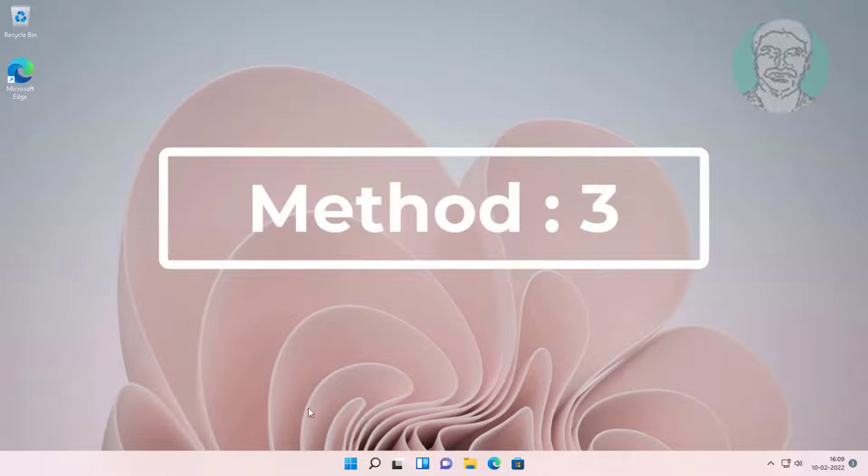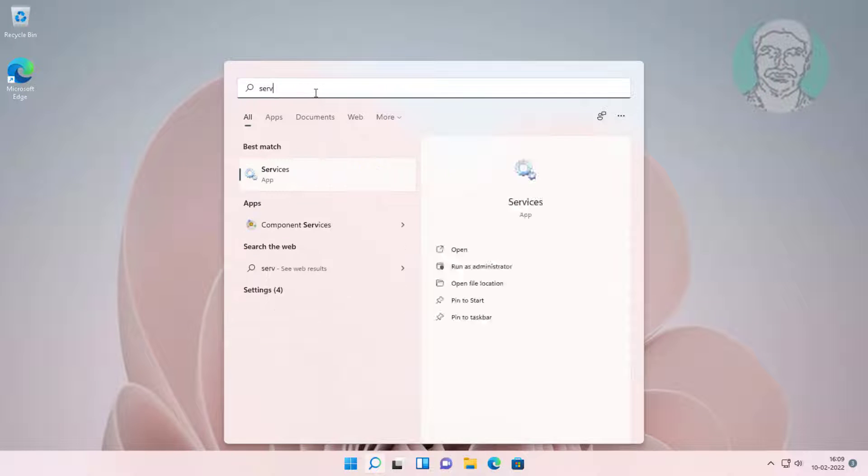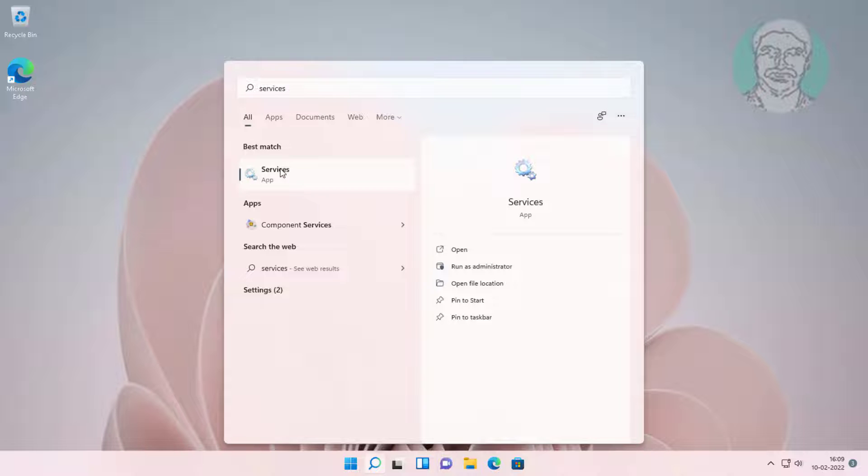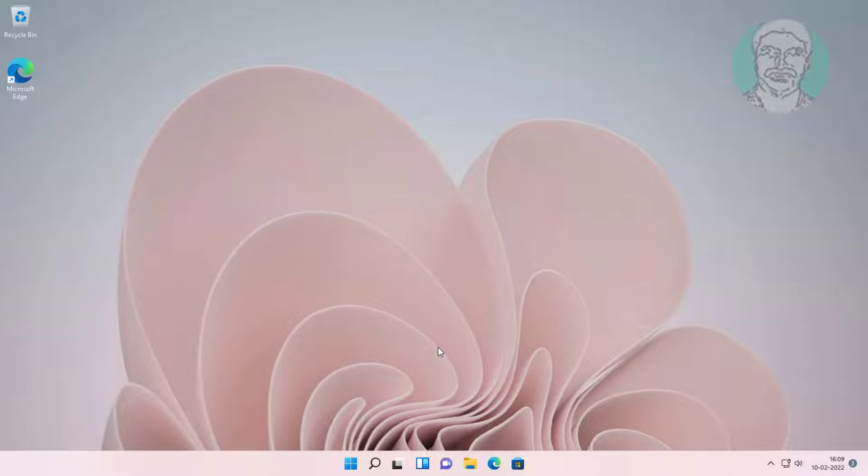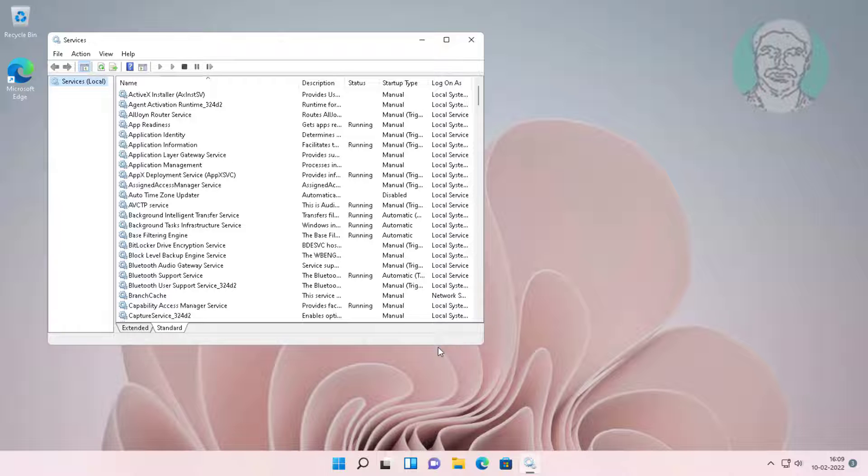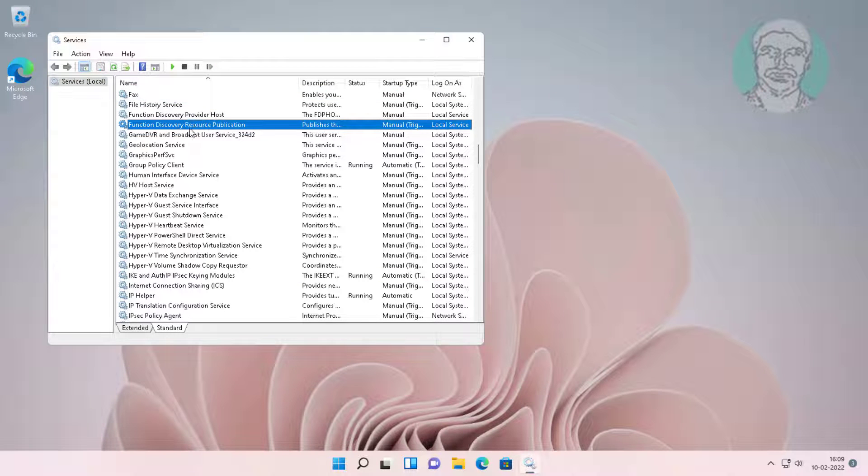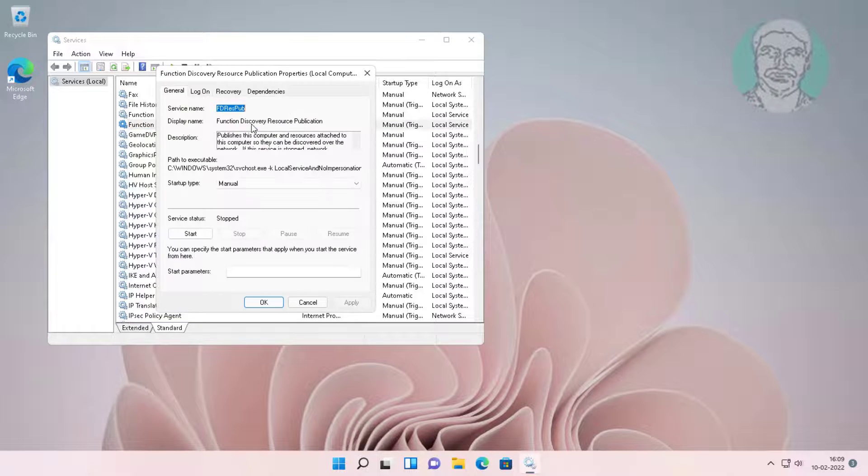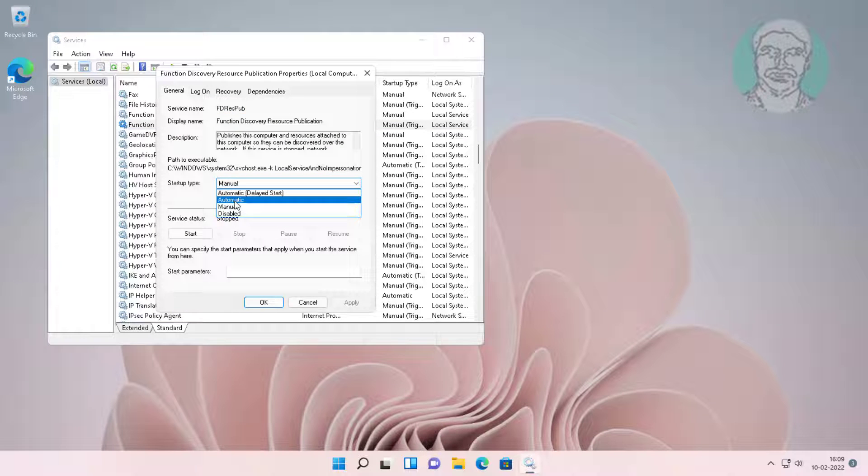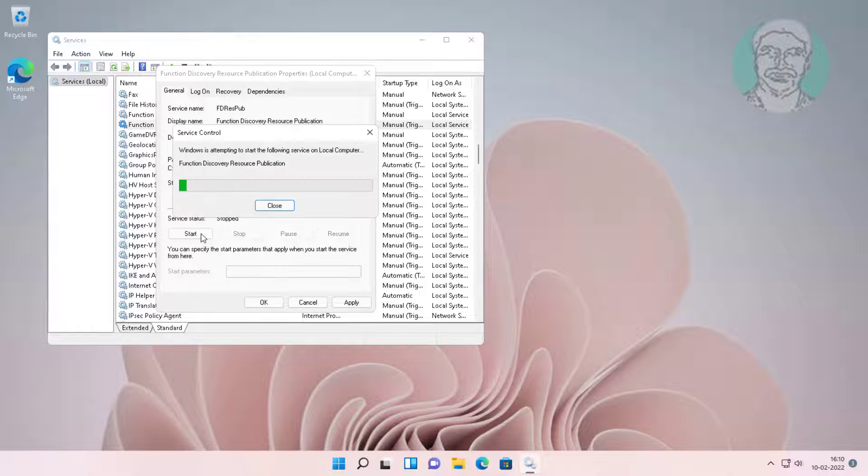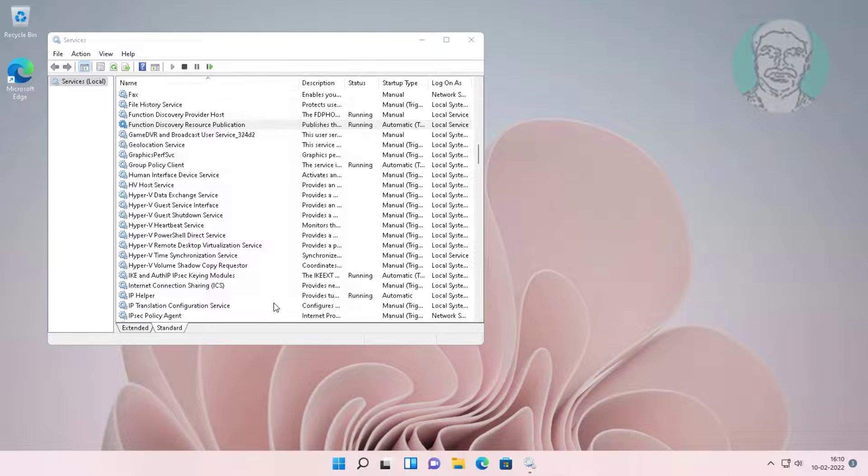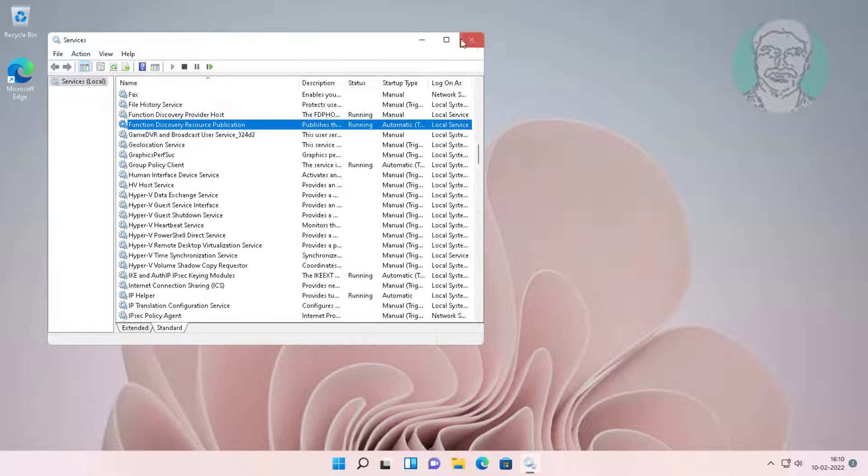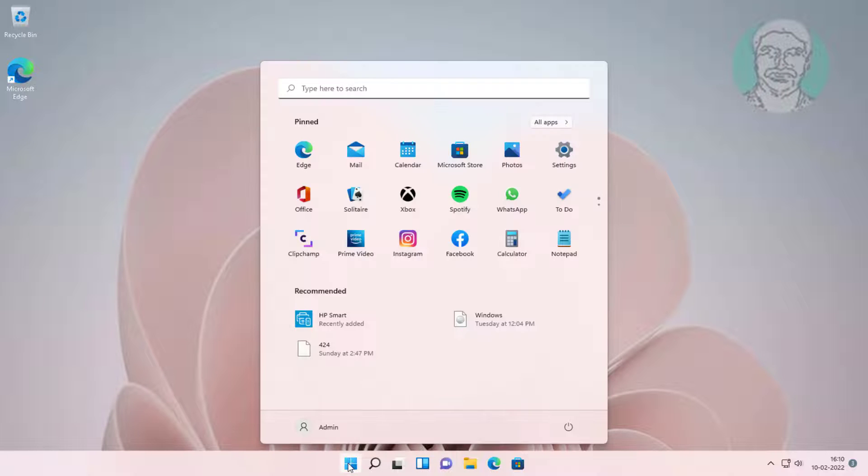Third method: type services in Windows search bar and click services. Open function discovery resource publication. Set startup type to automatic, click start the service, click apply, and click ok. Restart system.